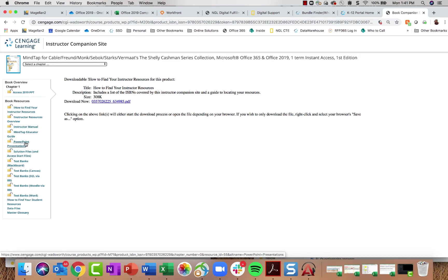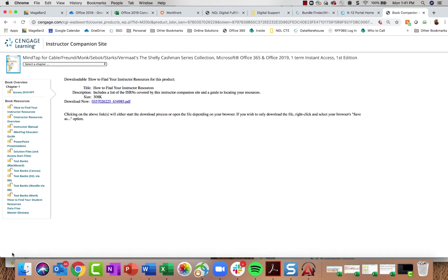You've got PowerPoint presentation lectures, all solution files and start files for your projects, and test banks formatted for different learning management systems as well as Word test banks. Anything unlocked here is also available in the Student Companion site — so students, once they log in, will have access to those resources, including how to find their data files and a master glossary.